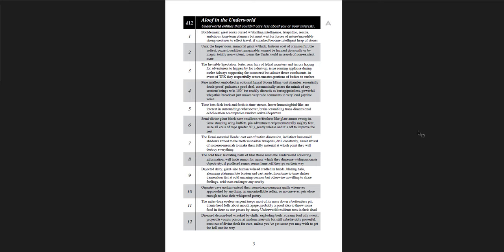Boulderman. Giant rocks cursed with startling intelligence. Telepathic, sessile, ambitious, long-term planners, but must wait for forces of nature slash incredibly strong creatures to affect travel. If smashed, become intelligent heaps of stones. Four is pure intellect embodied in colossal fungal bloom filling vast chamber. Essentially death proof. Pulsates a good deal. Automatically seizes the minds of any sentient beings within 150 feet, but readily discards as boring or pointless. Powerful telepathic broadcast just makes very rude comments in a very loud psychic voice. Dejected deity. Giant sized human with head cradled in hands. Blazing halo. Gleaming platinum loop broken and cast aside. From time to time shakes tremendous fist at cold uncaring cosmos, but otherwise unwilling to share feelings. Acid tears endanger any nearby. Diseased demon lord wracked by chills. Exploding boils steams foul oily sweat. Projectile vomits poison in random intervals, but still unbelievably powerful. Must eat of divine flesh for cure. Unless you've got some, you may wish to get the hell out of the way.